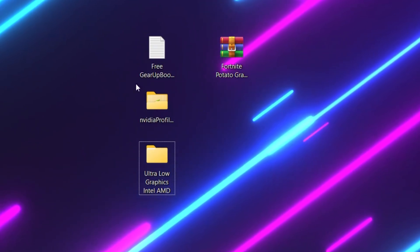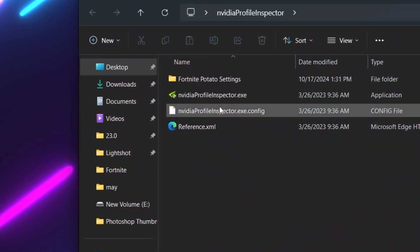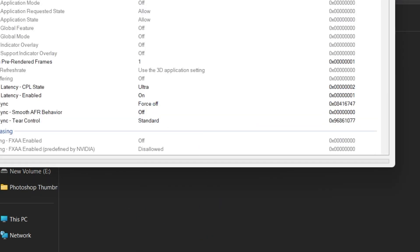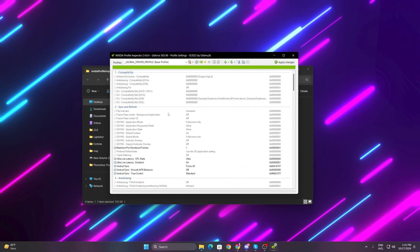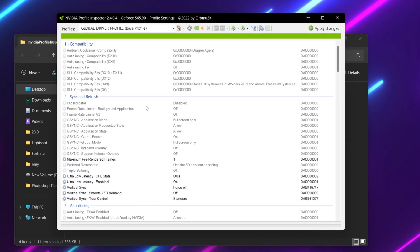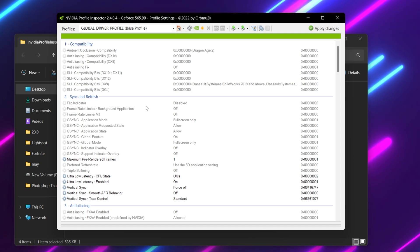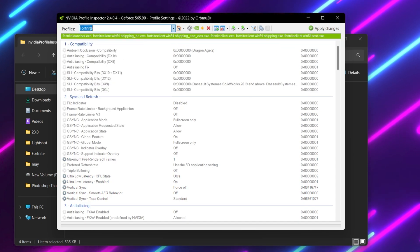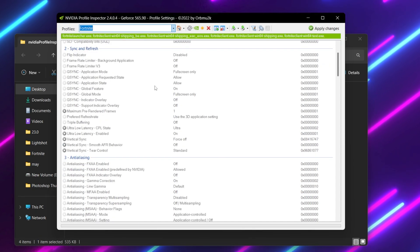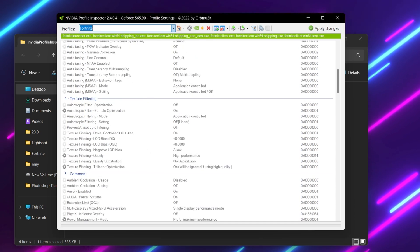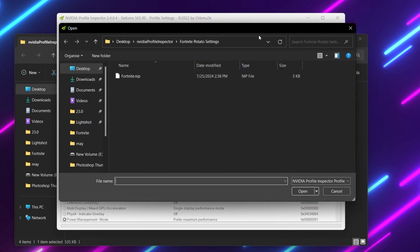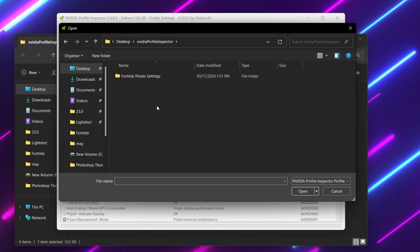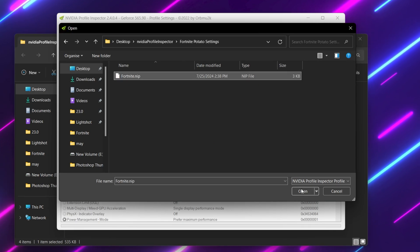Now go to the Nvidia profile. This is a short method. Go for Nvidia profile inspector, double tap here, and hit yes. This is the interface of Nvidia profile inspector — this is for Nvidia users. For AMD, you can skip these timestamps using the links from the description. Now go straight to your profile section, search for Fortnite, and add the Fortnite profile. After doing it, go to the import user defined option, click import profile, go to your desktop, open up the Nvidia profile inspector folder, go to Fortnite potato settings, and open up that file.